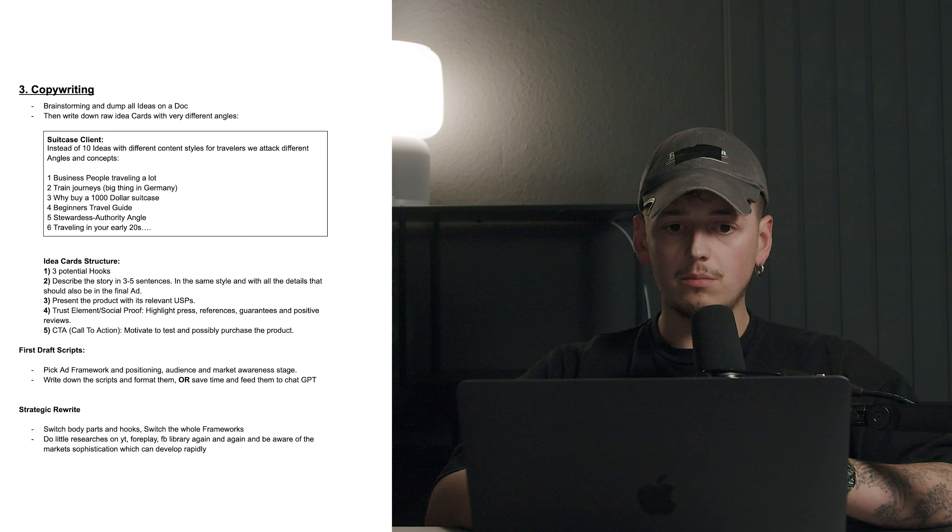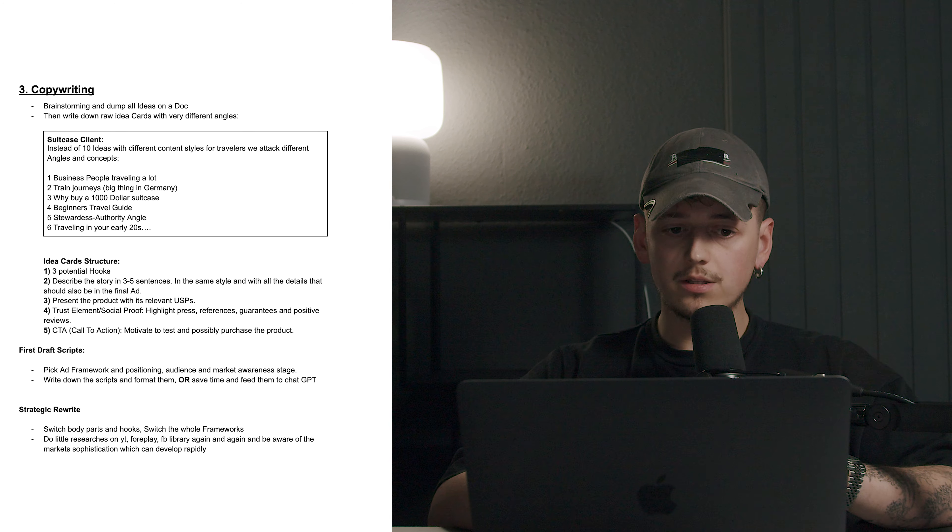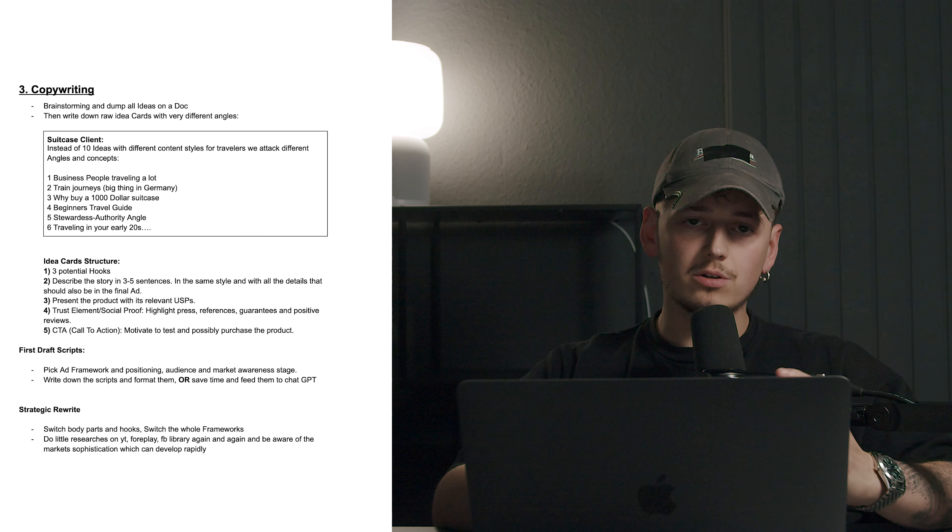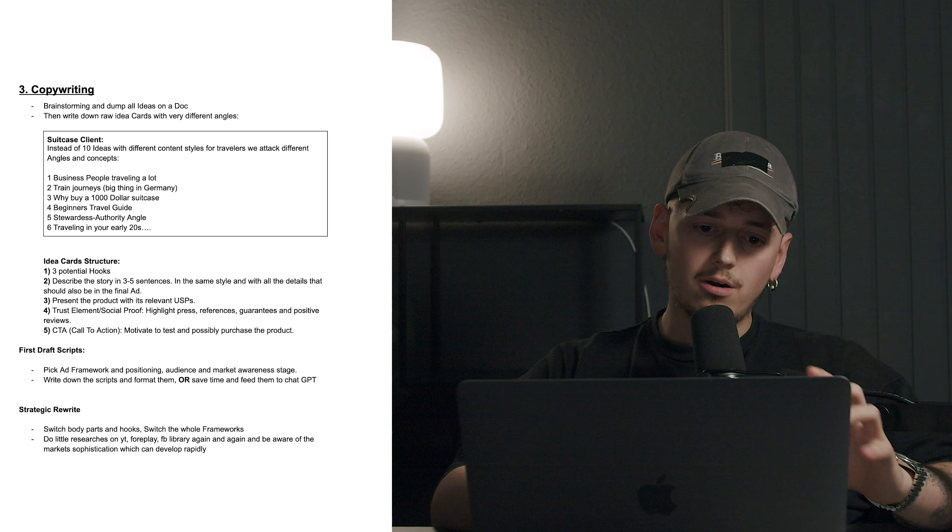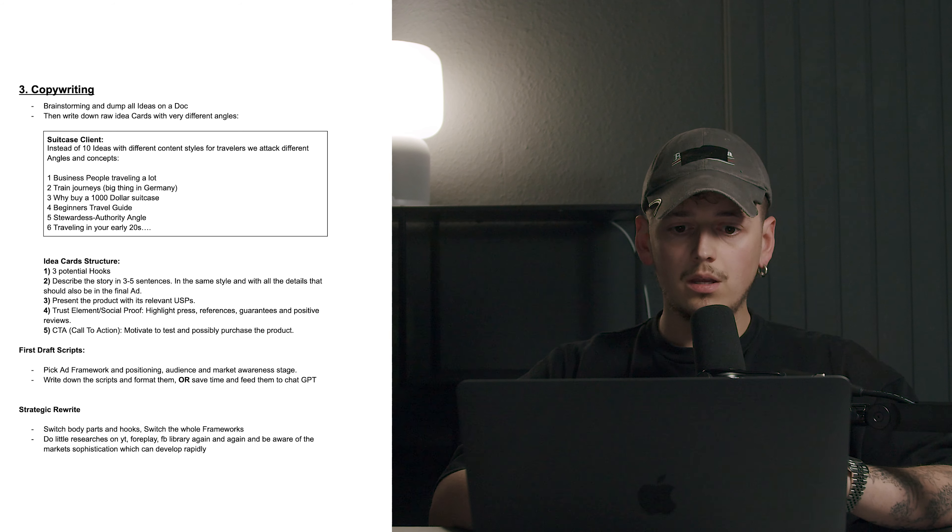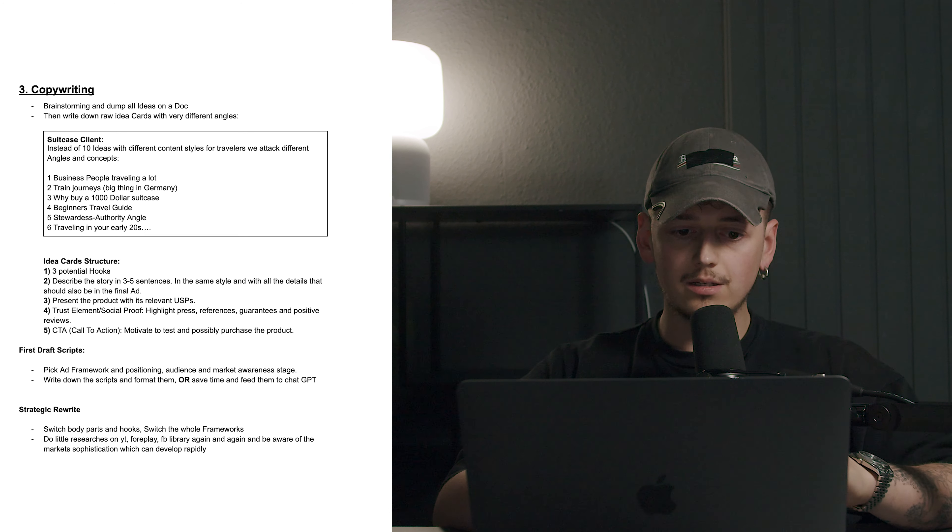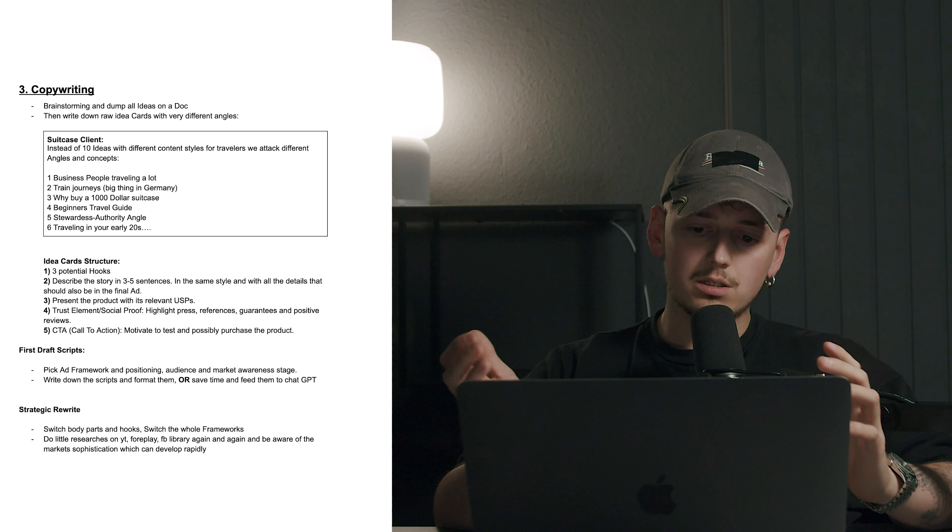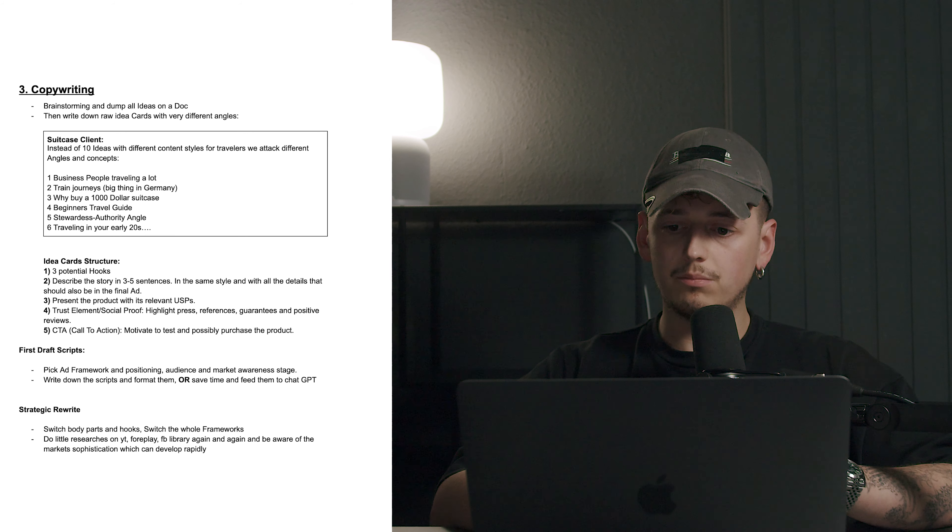But with that, be always aware with health claims, of course, we don't want to sell bullshit. We don't want to oversell something which just doesn't solve a problem. So always take care about that because it can lead to legal action, which you just don't want to do. Next up, copywriting. For that, we are going to brainstorm and dump all of our ideas into a Google document. We then write down raw idea cards with very different angles. Like for the suitcase, for example, we're going to target business people traveling a lot. We're going to have train journeys because it's just a big thing in Germany where you should buy a thousand dollar suitcase, the beginner's travel guide, a stewardess authority type of angle, maybe traveling in your early 20s on a budget thing. And yeah, the structure for that would be to have three potential hooks for each idea. You're going to describe the story in three to five sentences in the same style and with all the details that should be also in the final ad. You're going to present the product with its relevant USPs. You're going to add trust elements and social proof like press, articles, references, guarantees, and positive reviews. And then of course, your call to action to motivate and test and possibly purchase the product.